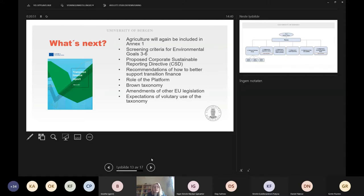There is also an expert group — the Platform on Sustainable Finance — that will supervise how the screening criteria are being used and work on amendments that are necessary afterwards. These screening criteria are not carved in stone; they are living instruments and will be developed over time.